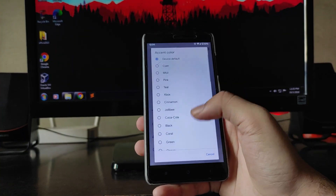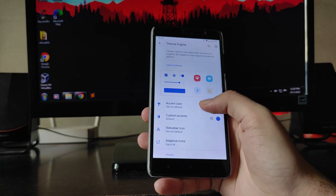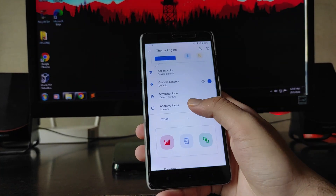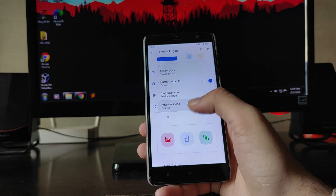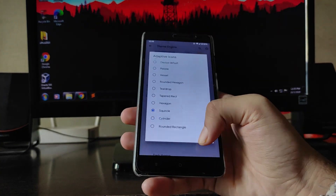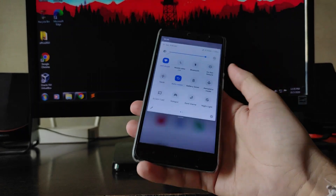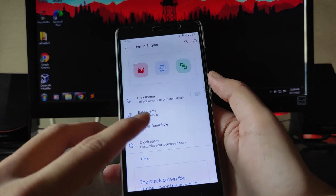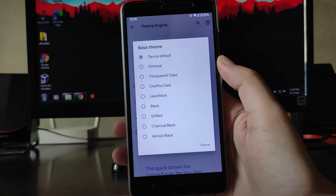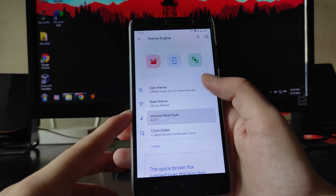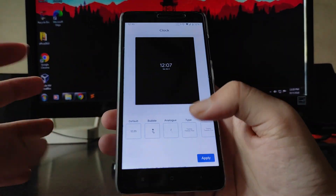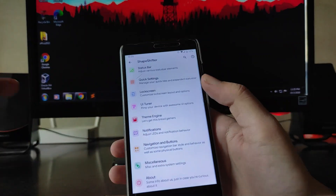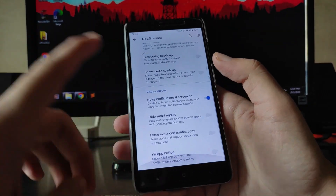Going to the Theme Engine, you can select the accent color, including custom accent colors. All status bar icons are shown here, along with adaptive icons — I selected the Squircle one. There are Dark Theme options, base themes, volume panel styles, all clock styles, all font styles, and notification customizations.